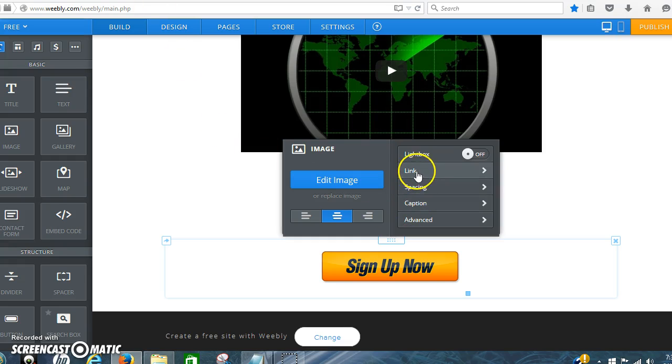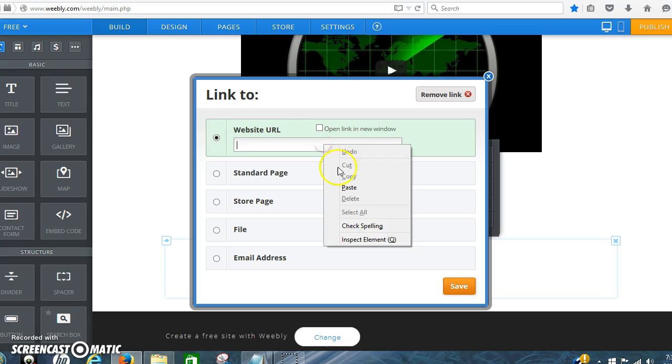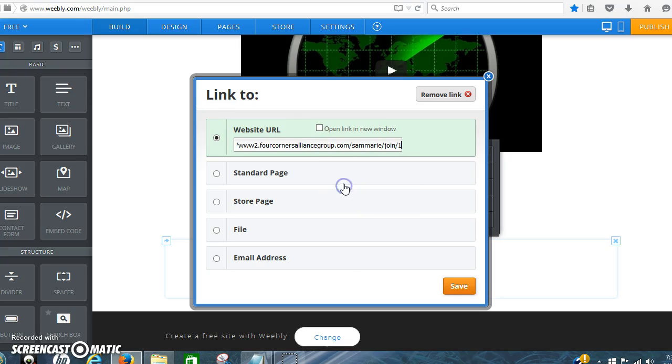And so then you click link and then you paste the link in there. I always click on open link in new window so they don't lose the page that they're on.